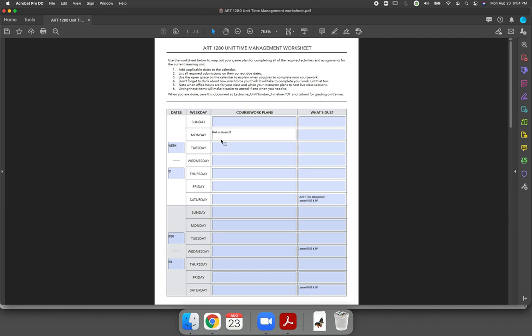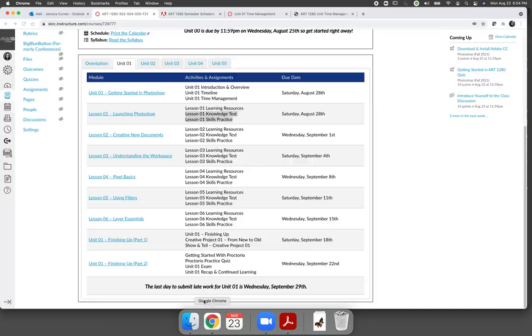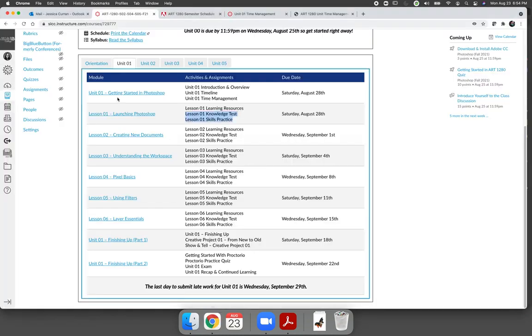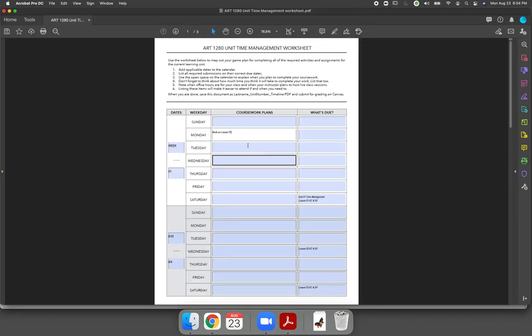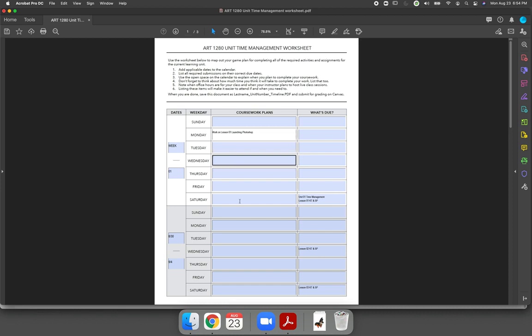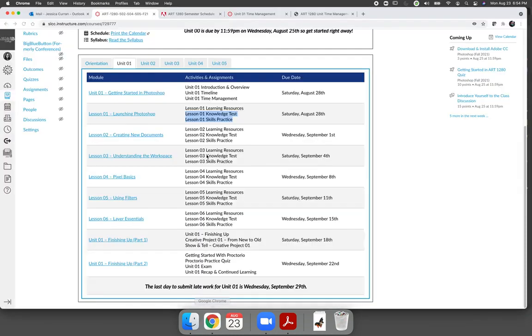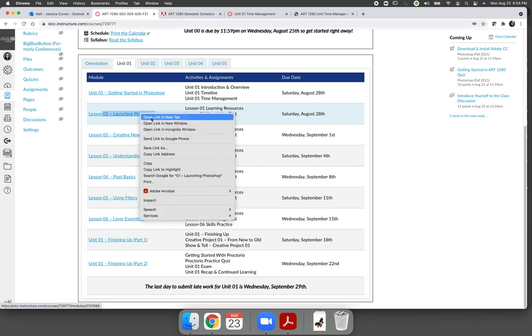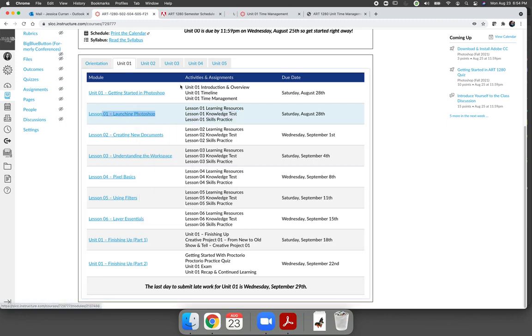And then I want you to go through and say work on lesson one. If you want to go above and beyond, you should write working on lesson one, getting started in, I'm sorry, launching Photoshop, so that you have an idea of what the topic is. If you want to take it one step further, and I kind of recommend this, open up the lesson to see how long it is.